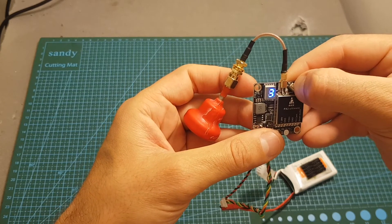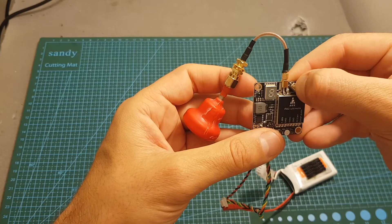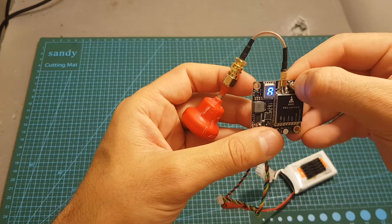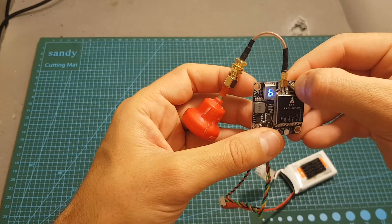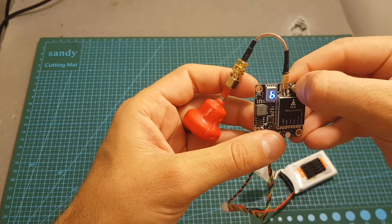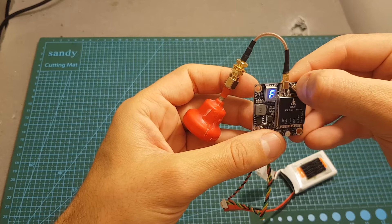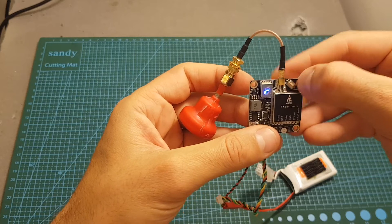Long pressing this button for about two seconds is going to switch between all the available bands, so you can switch between A, B, E, F, and R.